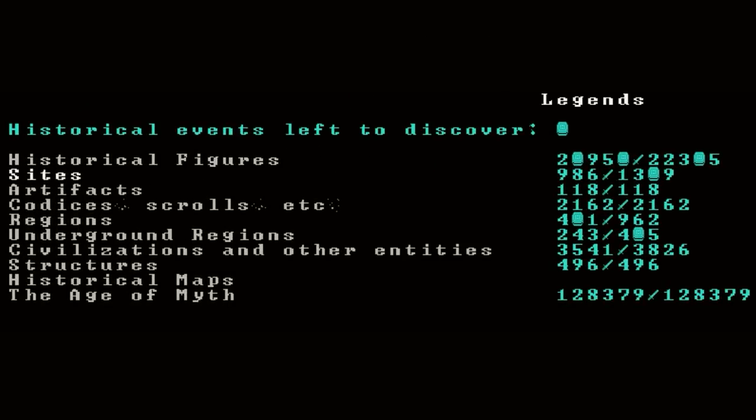Just on this category list here, you can see there's actually two categories for codices, scrolls, etc., and then artifacts. That's pretty neat. Let's take a look at the artifacts tab.